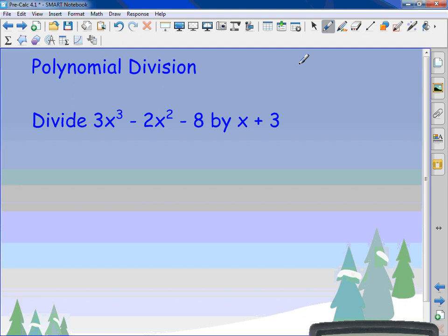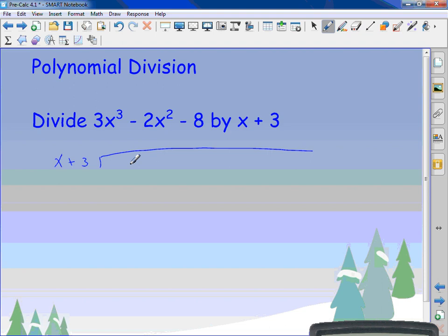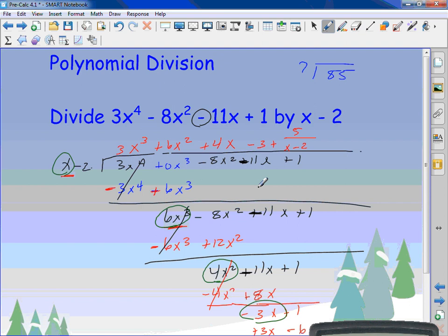I want you to try this next one. Get it set up first — this one does need a filler because there's no single x term. It's going to help you out. When I set it up, I have x plus 3 on the outside, and 3x cubed minus 2x squared plus 0x minus 8 on the inside. The reason I put that filler in is so I can keep putting things right underneath each corresponding term — under the first, under the second, under the third, under the fourth, straight through.